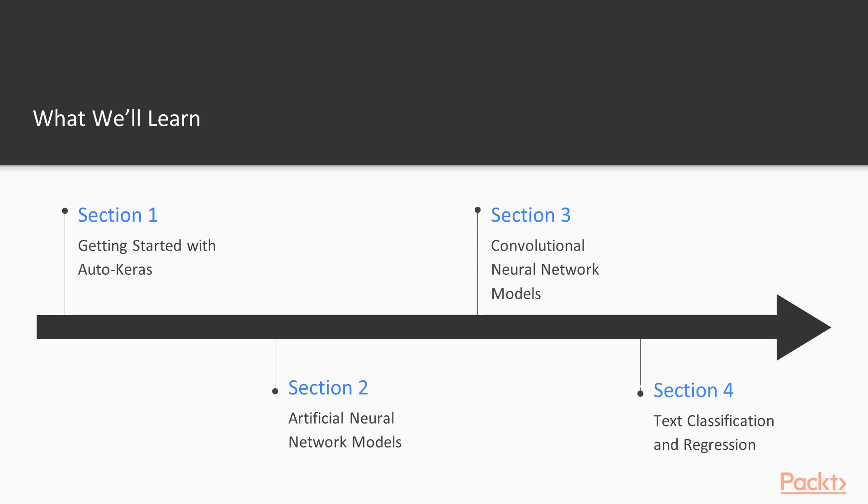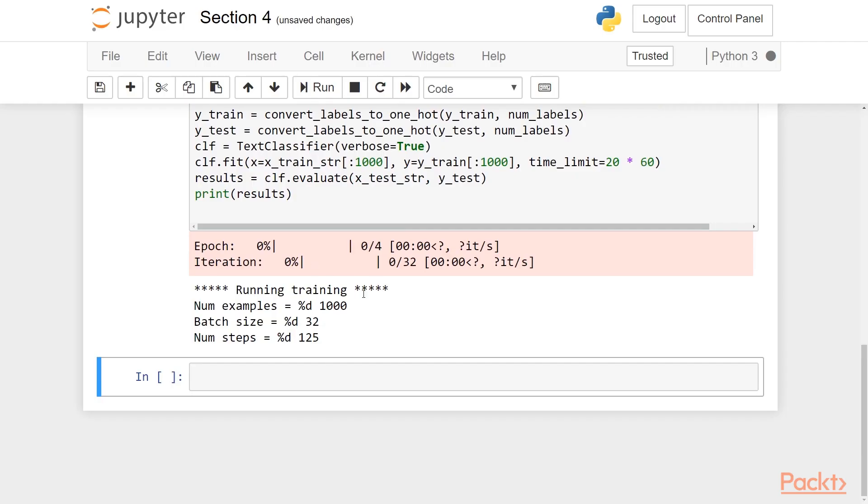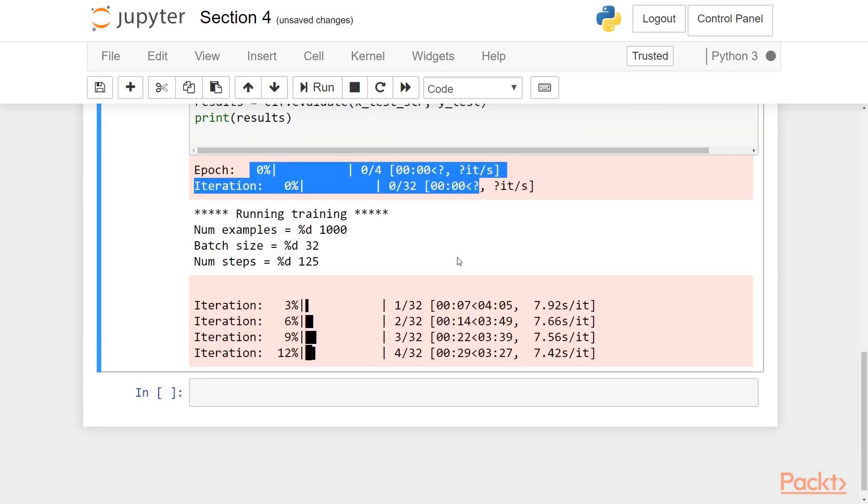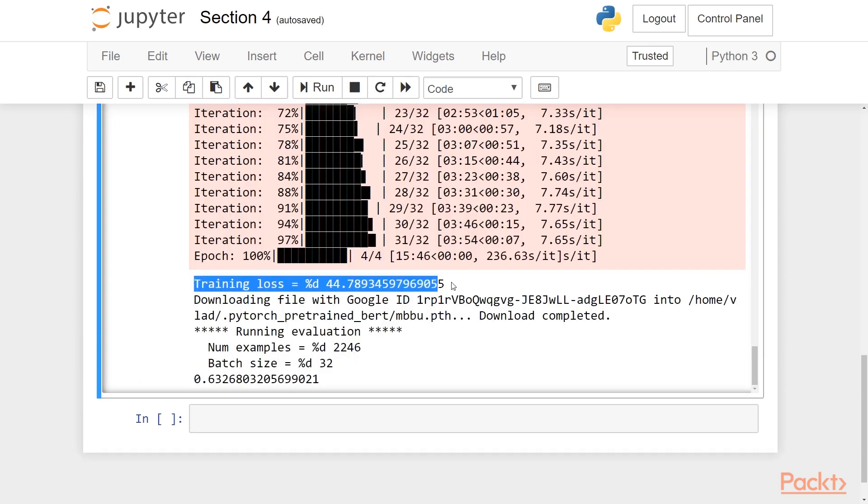In section 4, we will move on to something a little different. We will talk about text classification and regression. We will see how Auto-Keras can learn text-based models, and how we can apply them on various datasets.